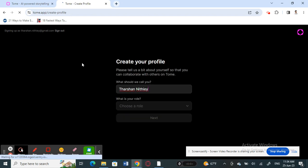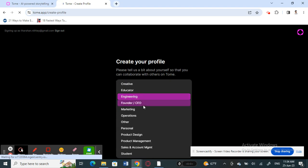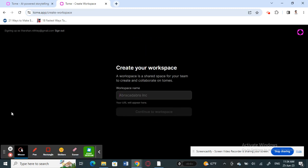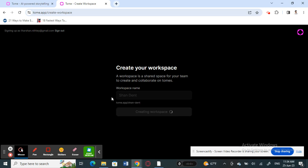Once you're done with that, the next step is to create your profile. You'll need to provide some basic details — for example, choose your role, whatever suits you. Then you need to choose your workspace name and hit Continue.